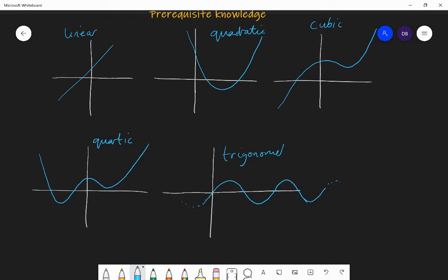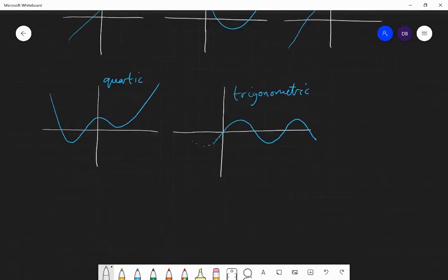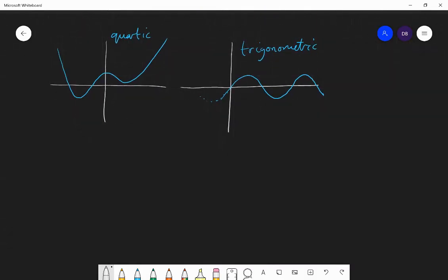If it was tan x — the graph of y equals tan x — it looks slightly different, but we'll look at those when we cover trigonometric graphs in that chapter.